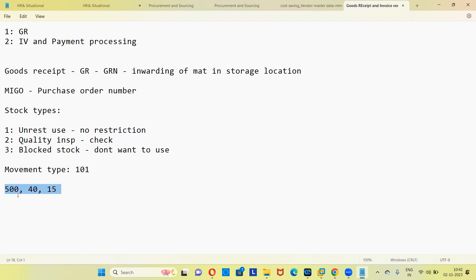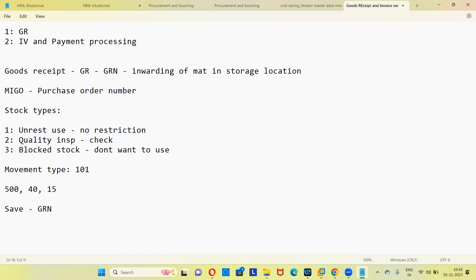Once you create and save a GR, what gets generated? A GR document number — the GRN number. Just like saving a PO generates a PO number and saving a PR generates a PR number, saving a GR generates a GR document number. These number ranges are configured by the consultant, not the end user.